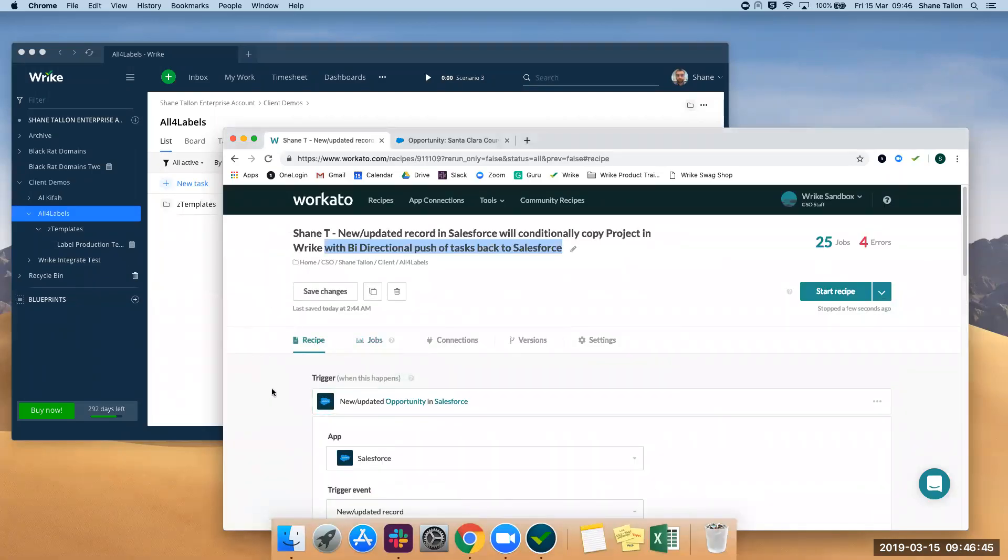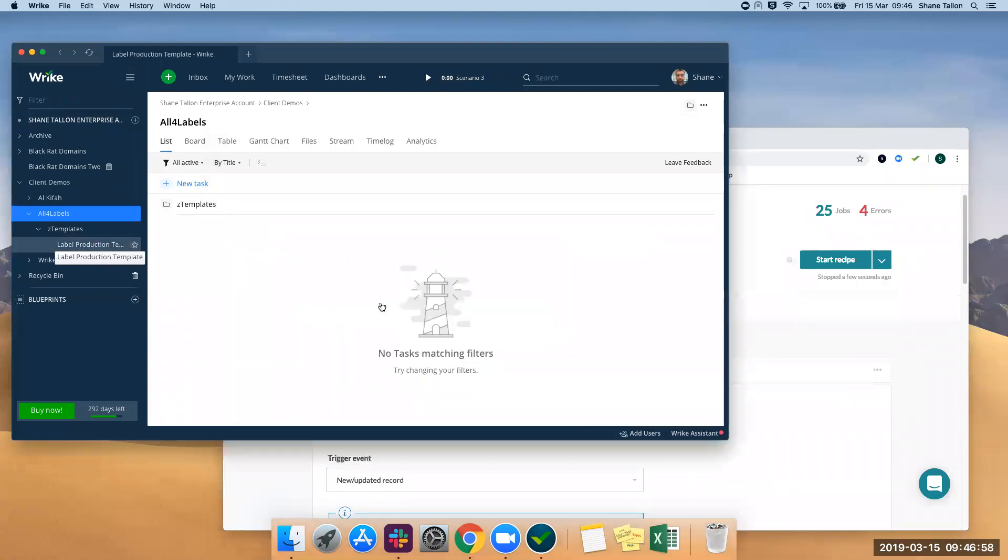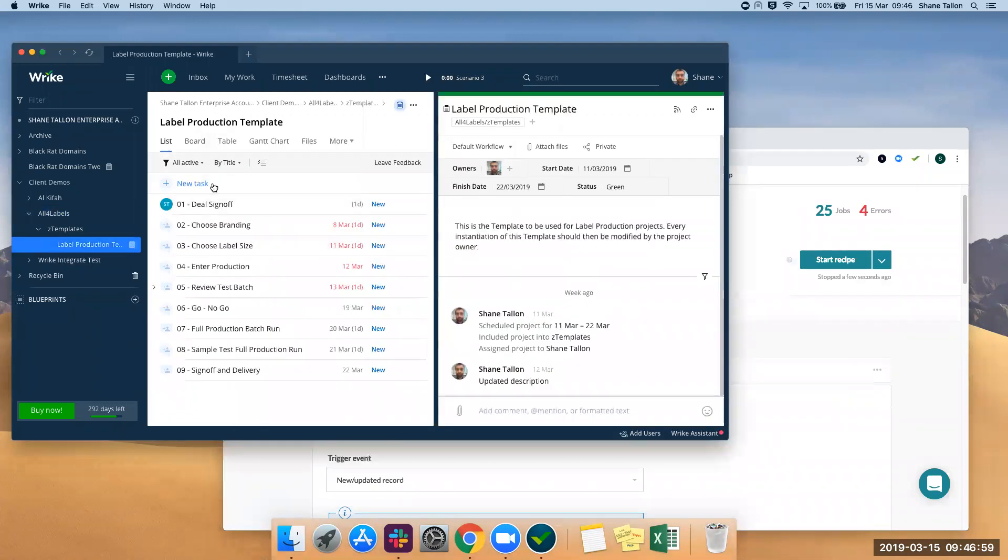Okay, so we have our updated recipe with the bi-directional post push of tasks back into Salesforce. As of our last poll, we have our all four labels folder, our templates, and our label production template folder with the various tasks.